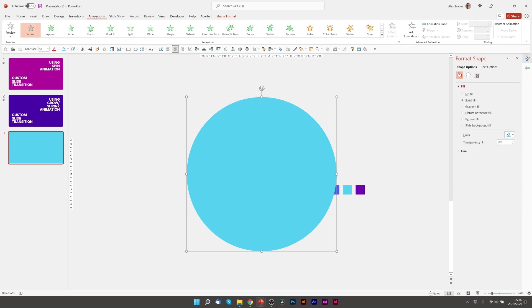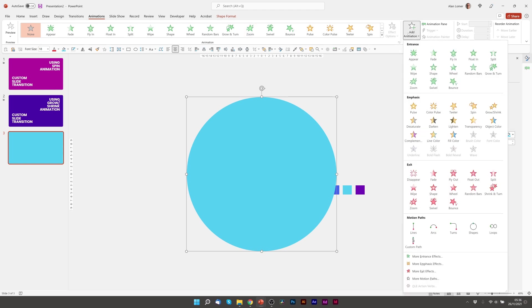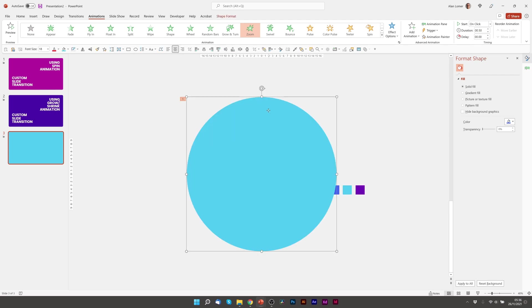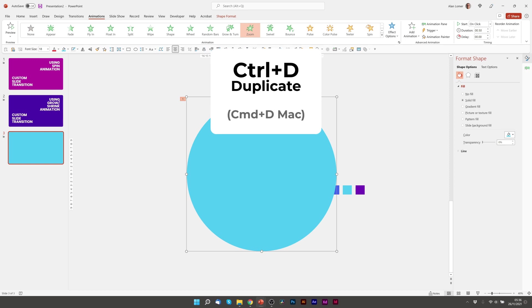We'll go to animations. And you can either choose zoom if it's in here, or you can go to add animation and choose zoom from here. So that's my first circle. I can now click on the circle, press control D to duplicate it.